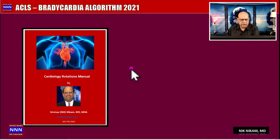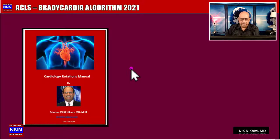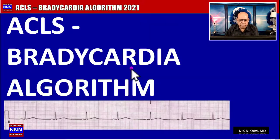I have created a cardiology rotations manual for nurses, residents, and fellows. If you would like to get a copy, I will tell you how you can get it at the end of this presentation.